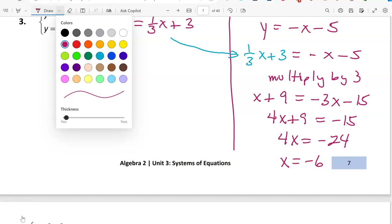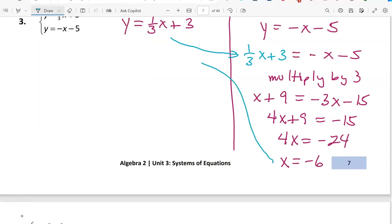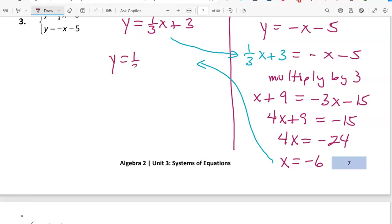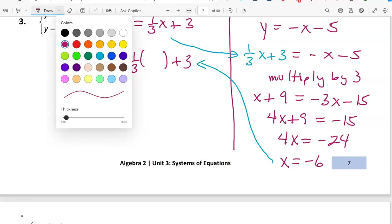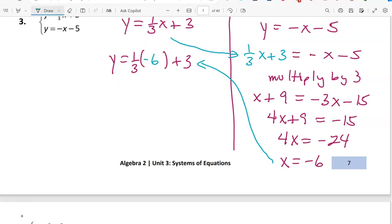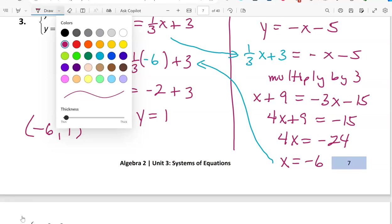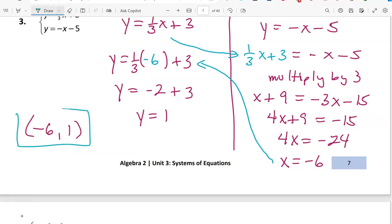Taking that information back to column 1: y equals 1/3 times negative 6 plus 3, so y equals negative 2 plus 3, which is 1. Our ordered pair solution is (-6, 1). Remember to put the x first, then the y, with parentheses to indicate an ordered pair.